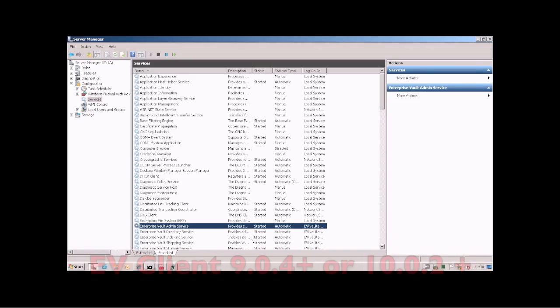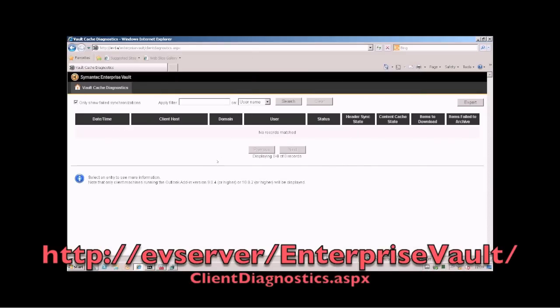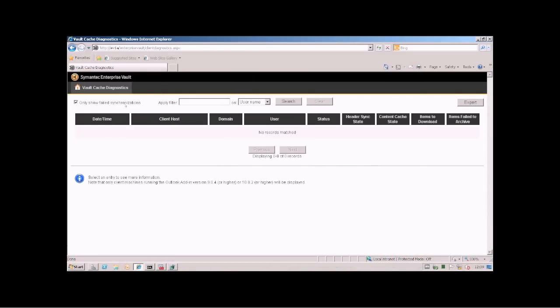You can see the results by going to this website. By default it shows you the failed results but you can untick that and it will show you all the synchronization and what is happening.